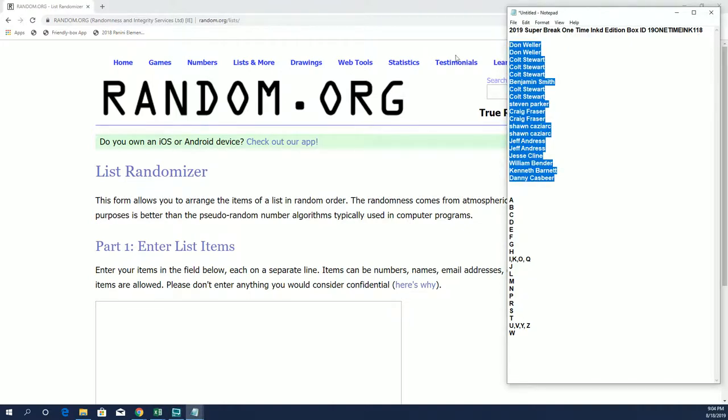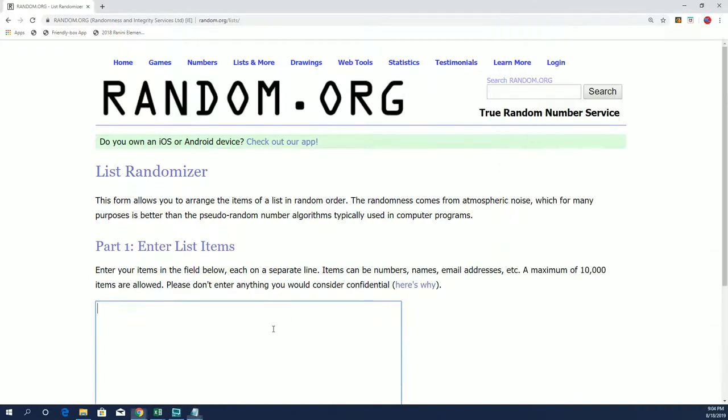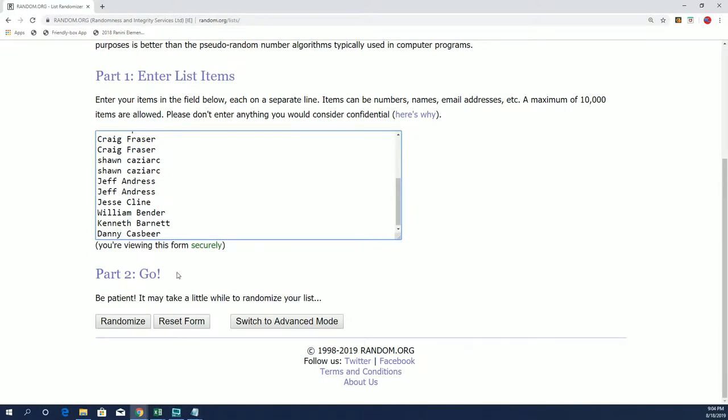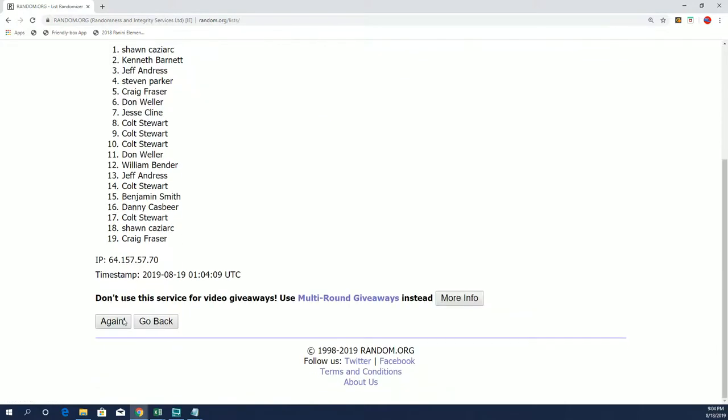So we got everybody's names here. Everybody's going to get a last name letter, seven times on a random. Good luck guys.